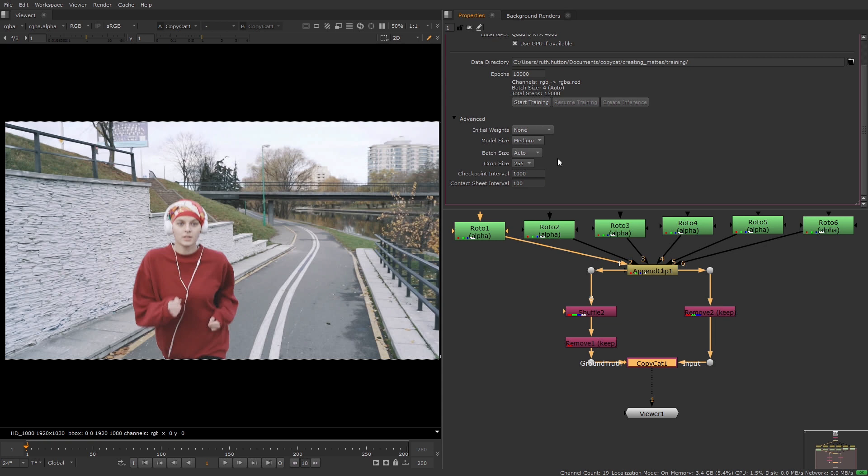Have a play around with these settings to find out what works best for your machine. If your training has taken a long time you can try reducing the crop and model sizes as well as the batch size depending on what task you're performing.